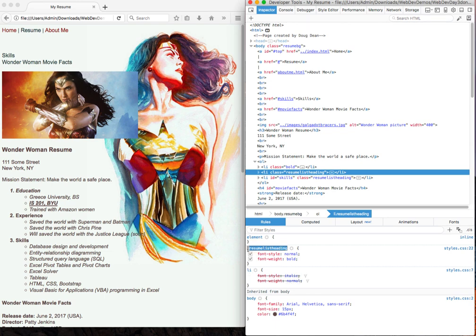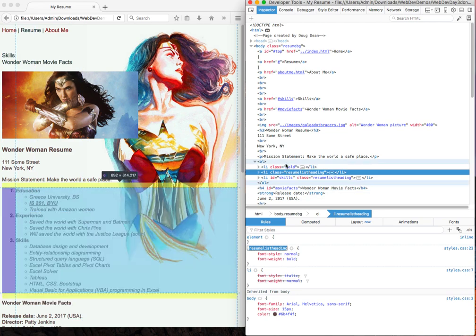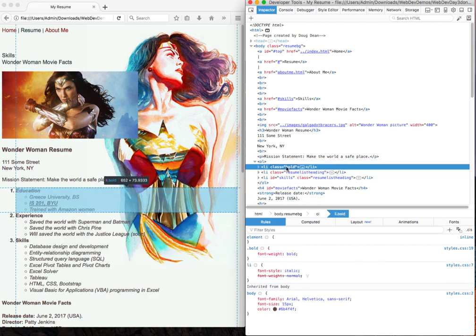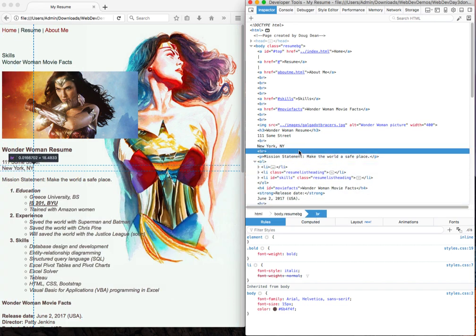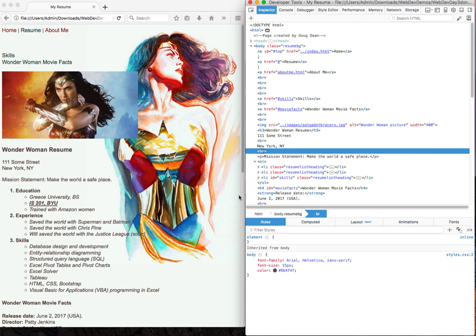And one of the nice things about this is that you can actually make this change right in the document and see if it fixes everything. So I'm going to copy this and go up here and I'm going to change this so that instead of bold, I'm going to put in resume list heading and it changes it. And that fixed my problem.